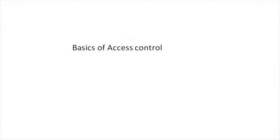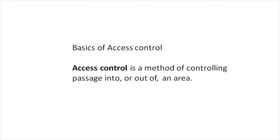Hello and welcome to a Kantec training video. Today we're going to talk about the basics of access control. What is access control? Access control is a method of controlling passage into or out of an area.